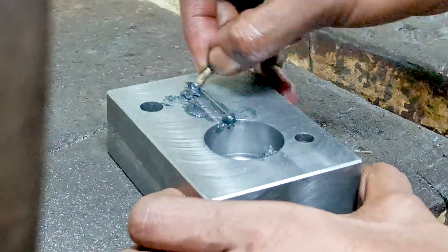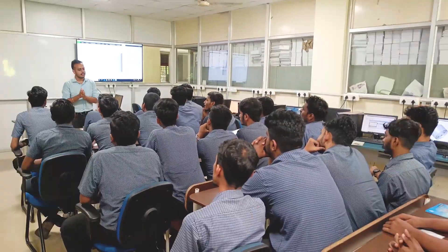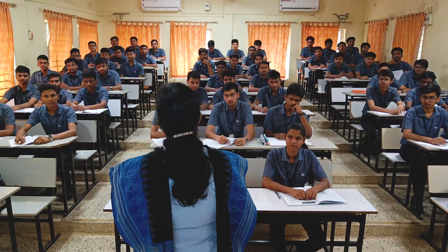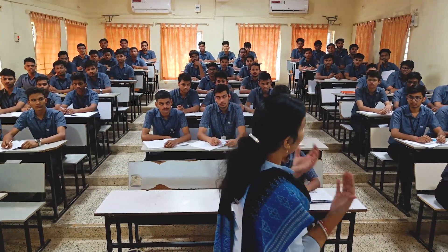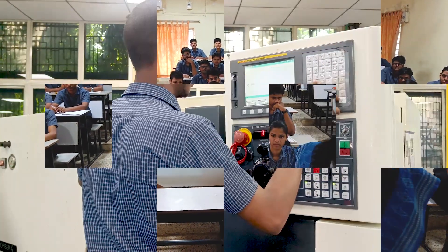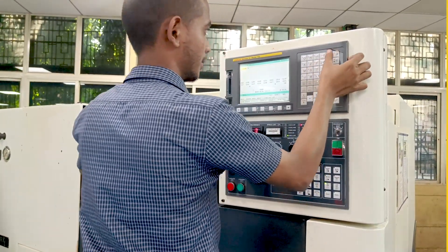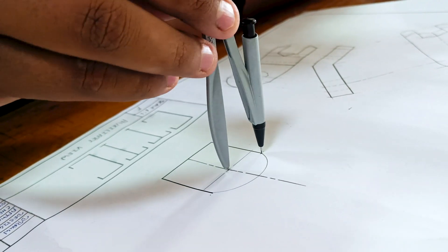In the 1st year, we mainly focus on introduction to basic engineering, machining and setting the foundation for advanced drawing.